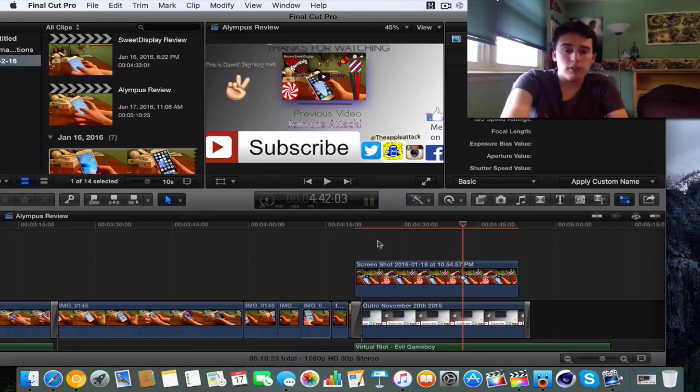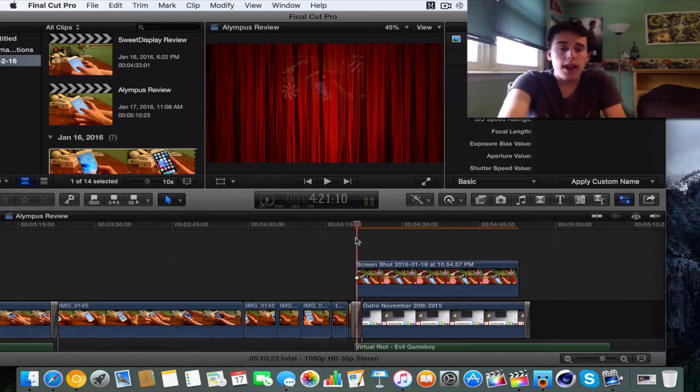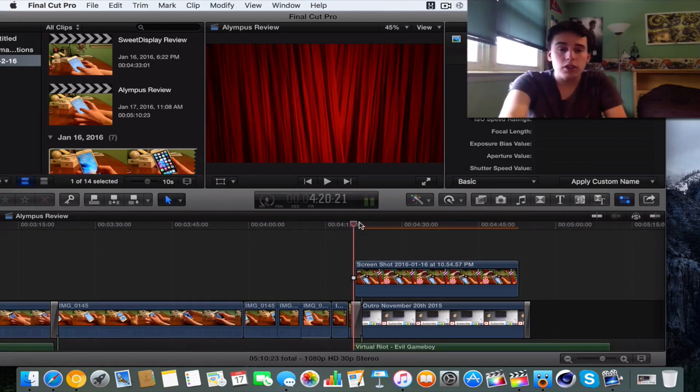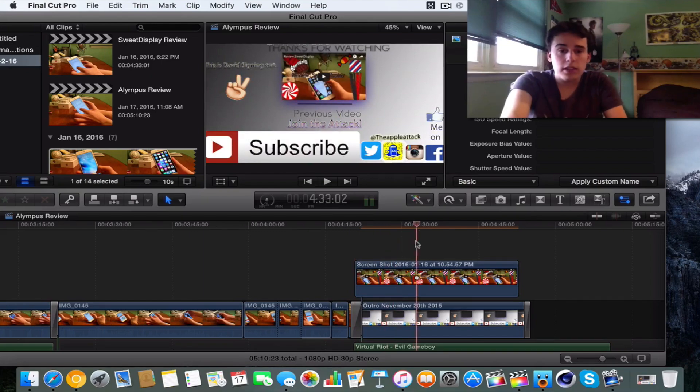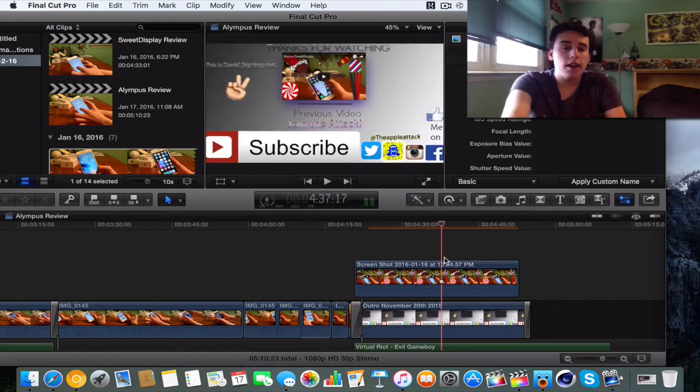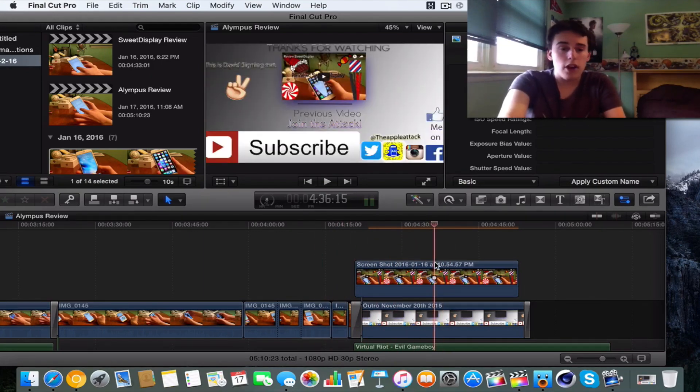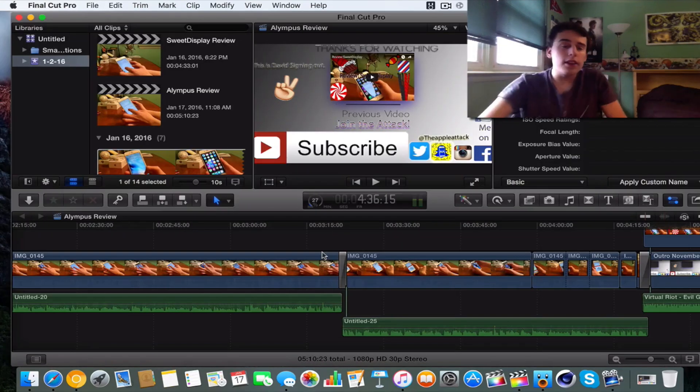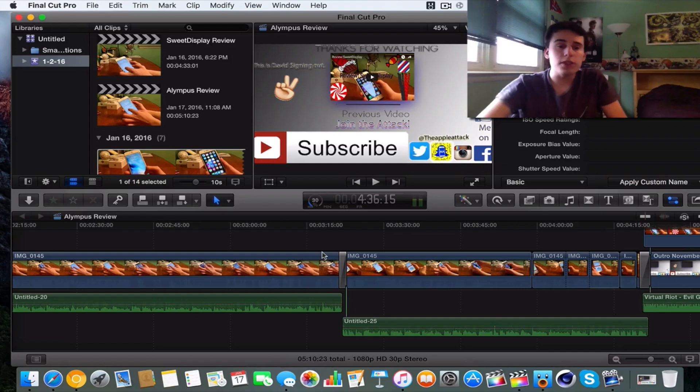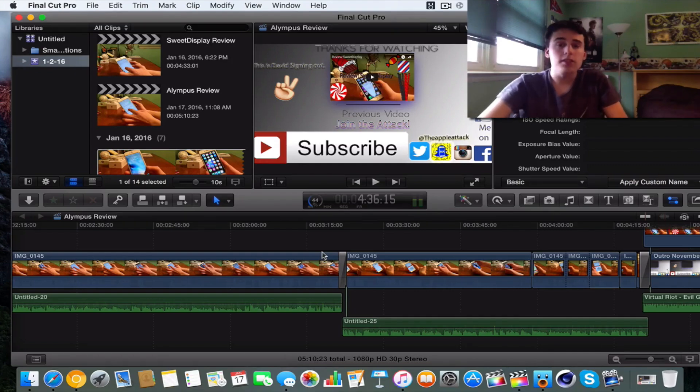So that is actually how to go ahead and resize, do picture in picture and use the little opacity thing to fade in and out images and videos. So I hope this helped. Thank you guys so much for listening. I don't have a few more videos out soon. And until next time, this is David signing out. Peace.